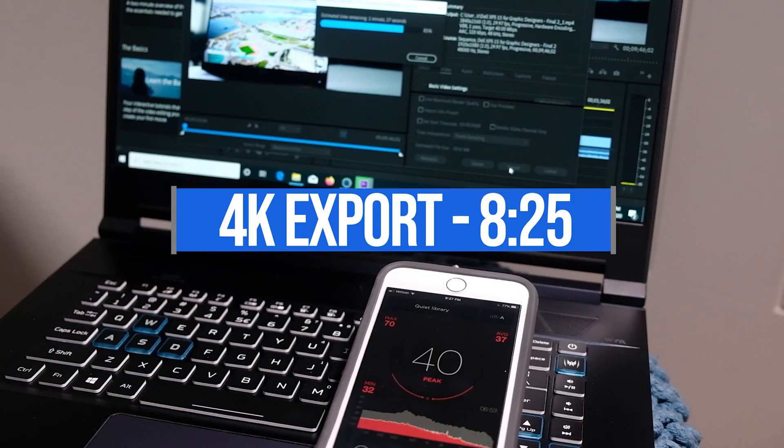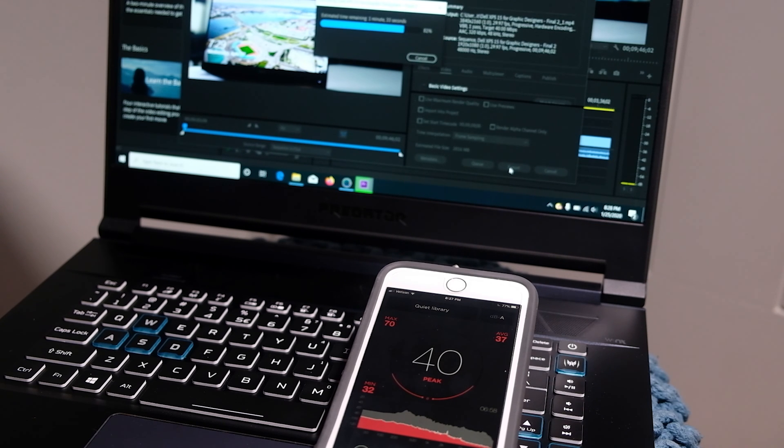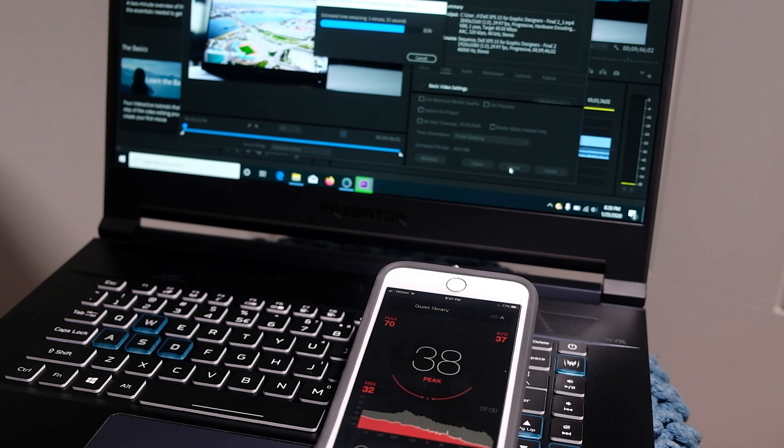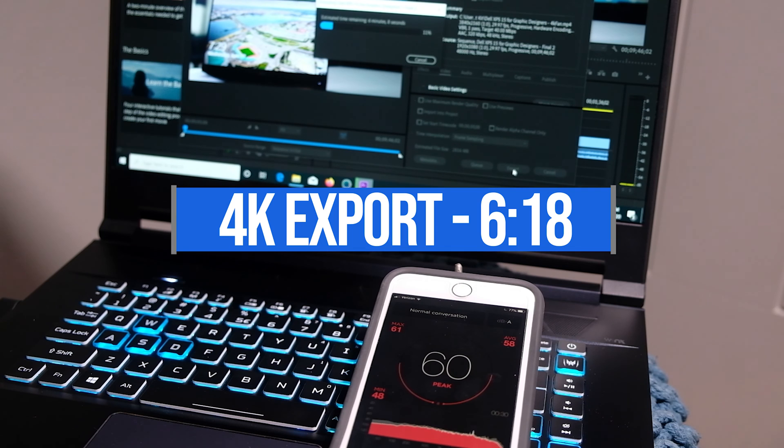Now, if you want to get a little more speed, you can actually click the turbo button and overclock this laptop and get that export down to about 6 minutes and 18 seconds. But it's hovering at around 60 decibels during that export.